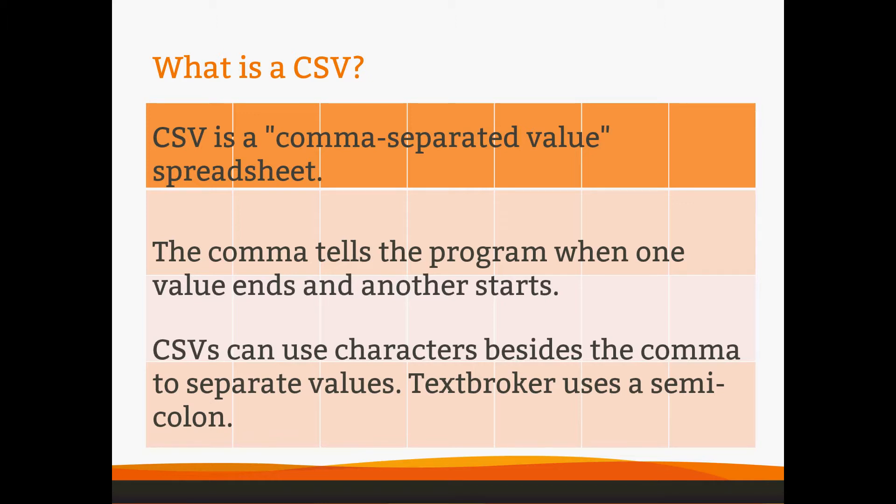In other words, in the coding behind the spreadsheet, there are little commas in between each data point. The comma tells the program where one value ends and another starts.